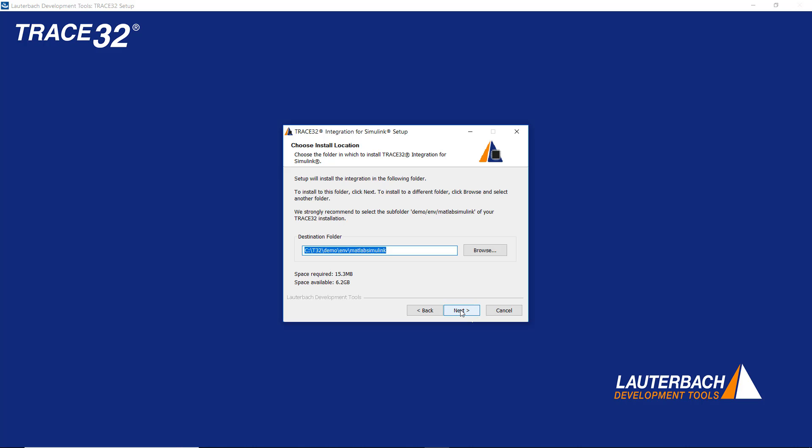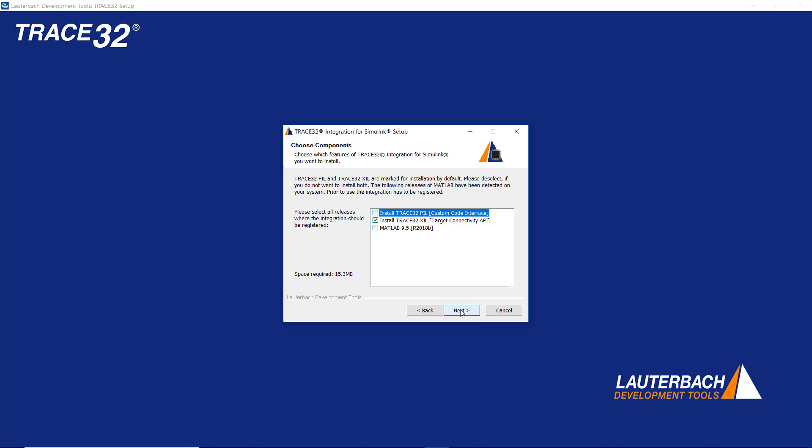Then select the destination folder. I will keep the default folder. The dialog additionally informs you about the required and available disk space. Press Next to proceed.